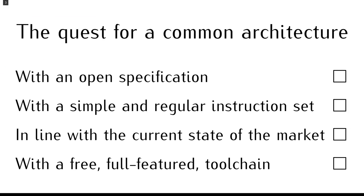What about using the same instruction set architecture in both semesters? Our ideal architecture would be free to use, study and implement without asking for permission. It would have a simple and regular instruction set, easy to understand and to implement in hardware by beginners.